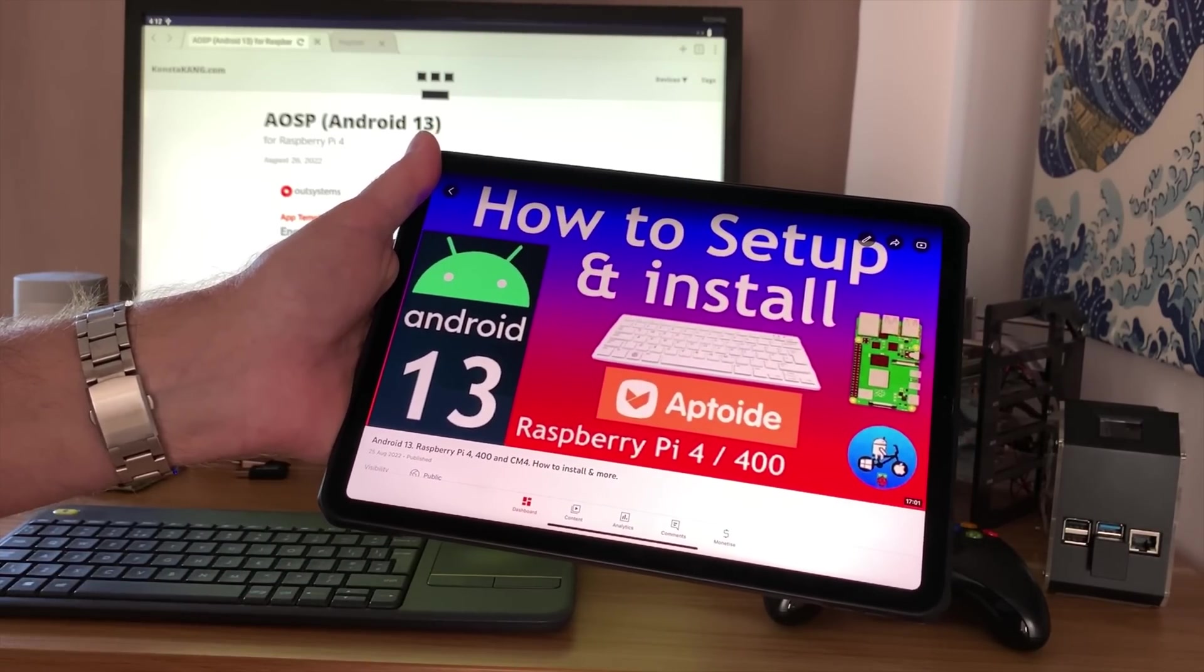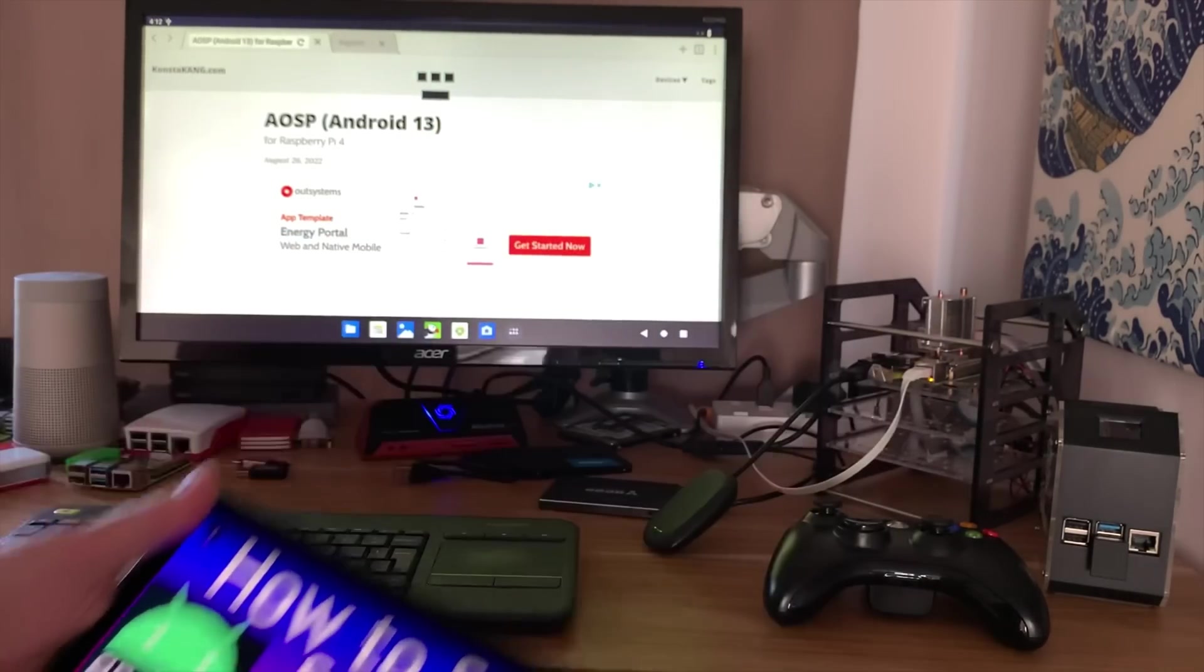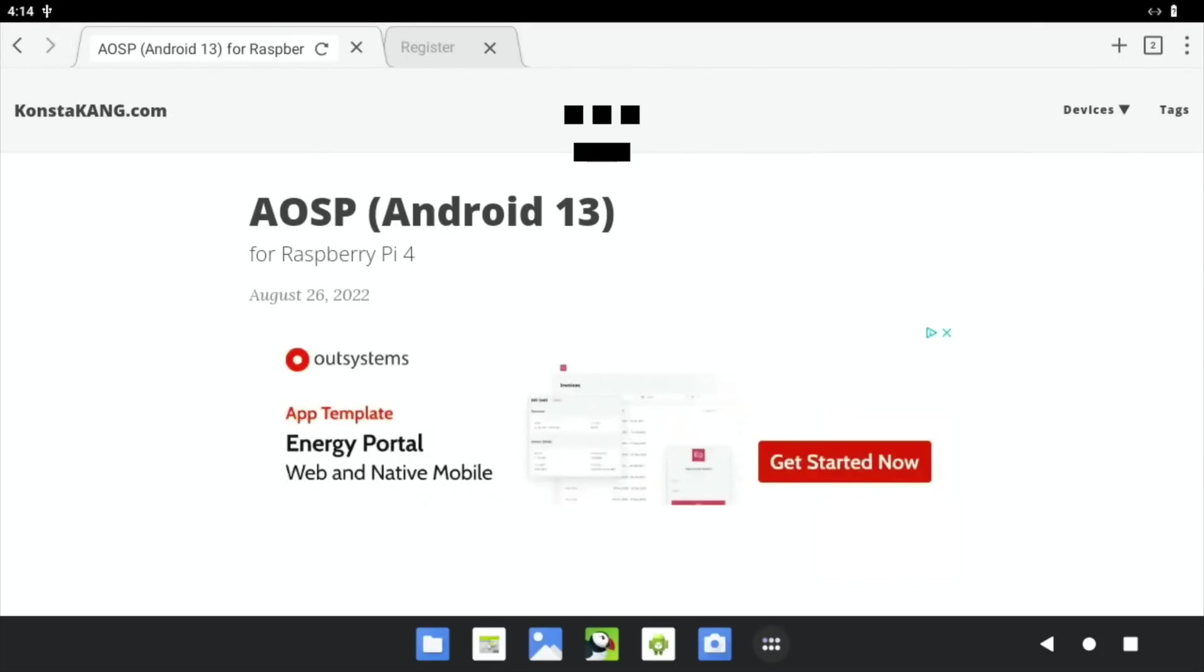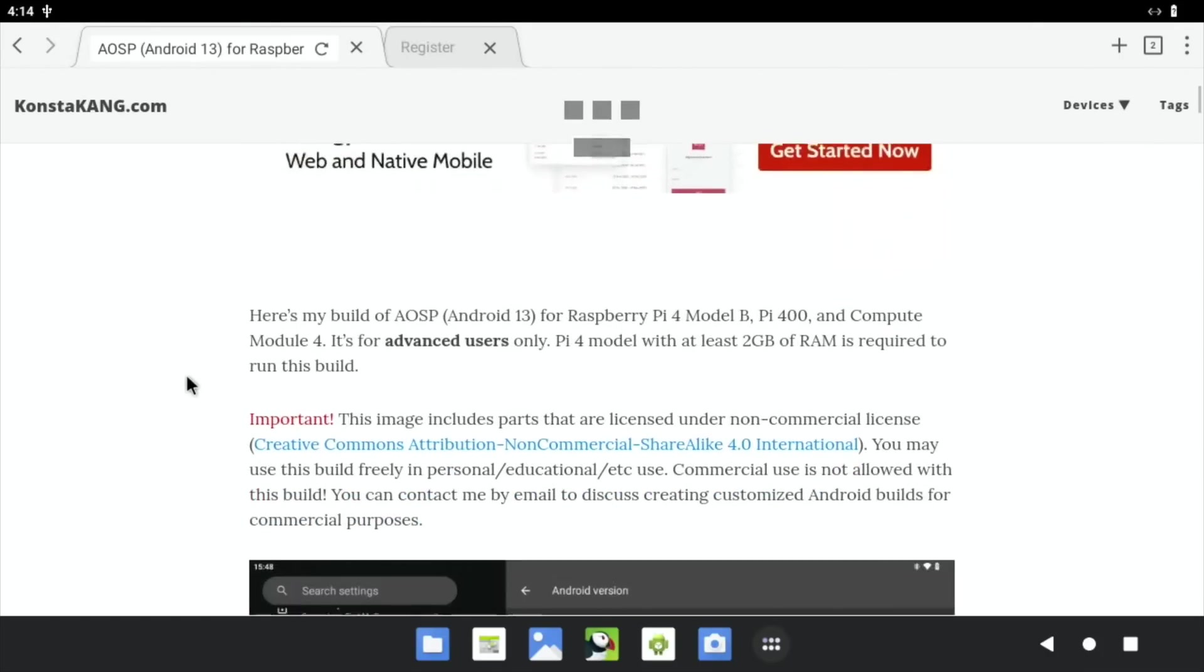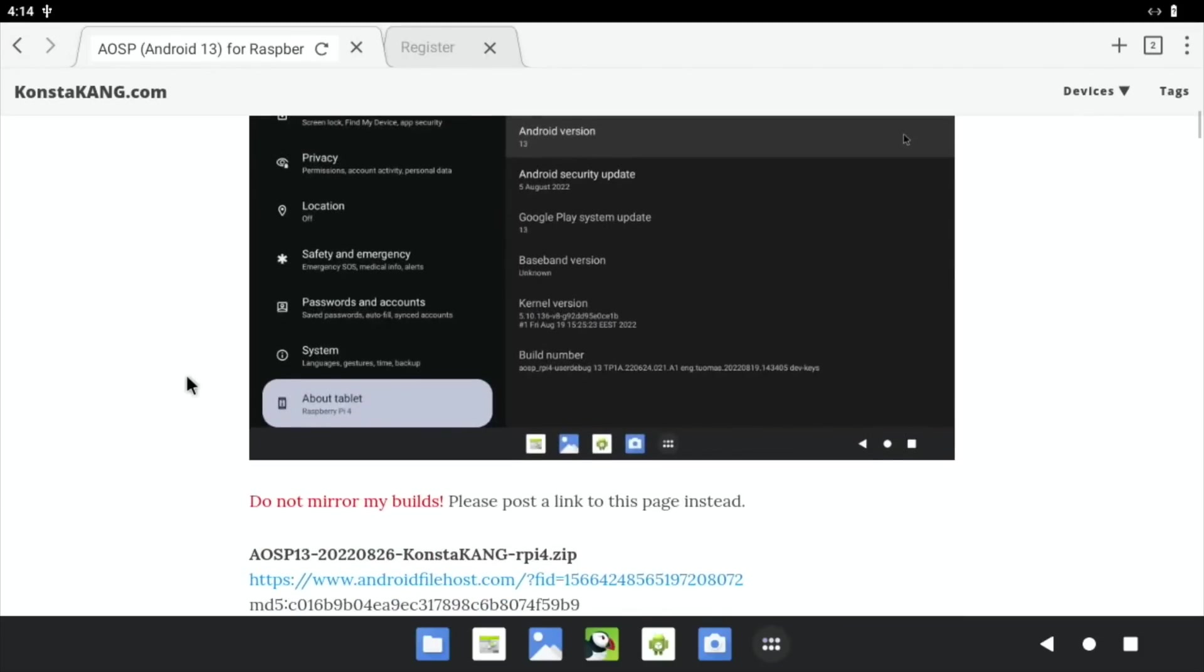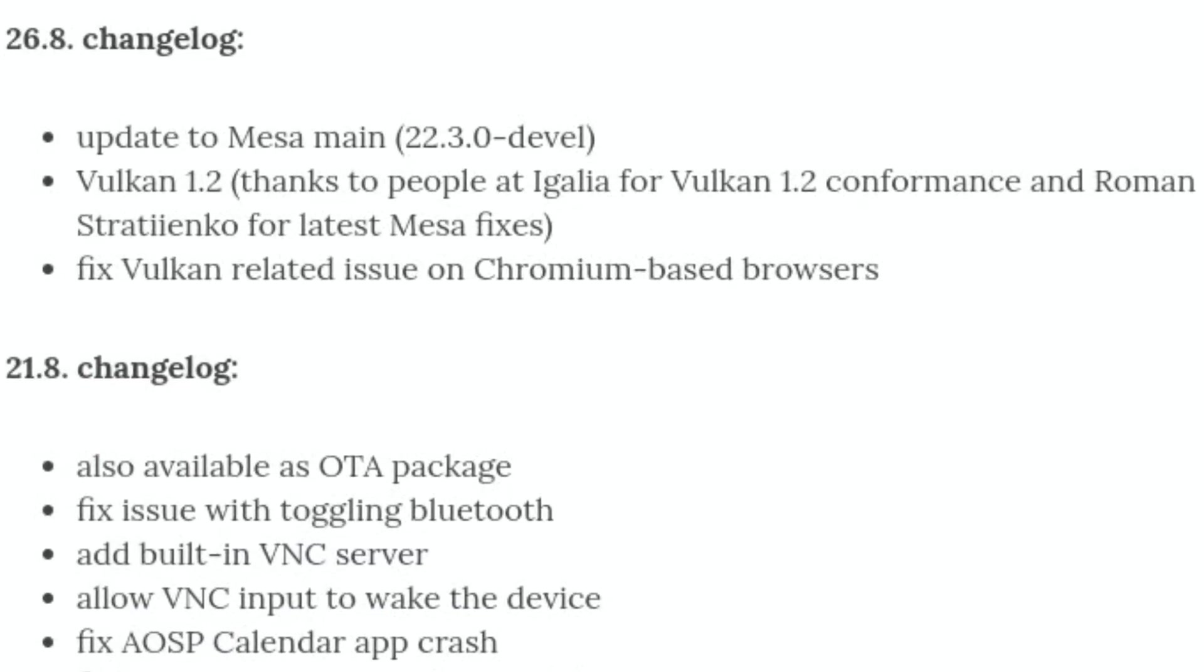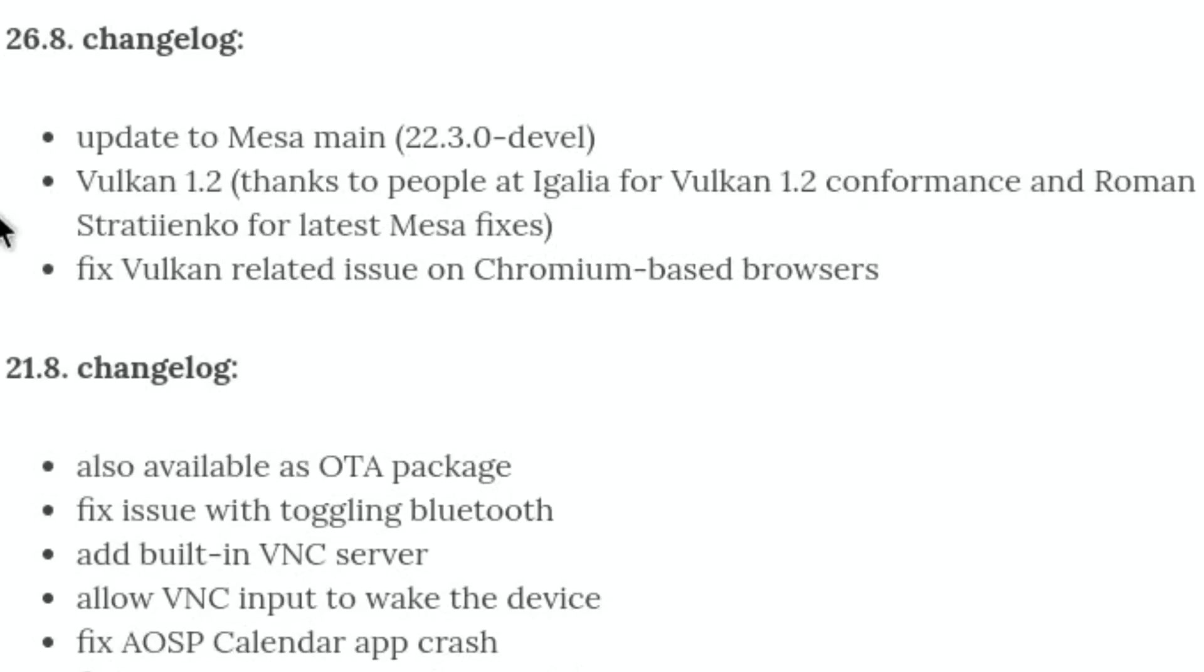The next update came very soon after, so August 26th. If we scroll down through, you can see here the Mesa 3D graphics drivers got updated, and also that included Vulkan 1.2.